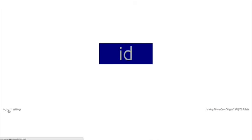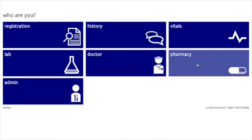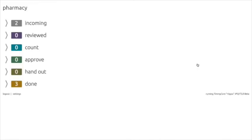TimiCare will automatically log the doctor out of that patient's profile. By clicking Log Out, you'll be taken back to the TimiCare home screen. The final part of a TimiCare clinic is the pharmacy, so let's enter the pharmacy module now. The pharmacy module of TimiCare is much different from all the other modules — there is no need to input a patient's in-clinic ID number. It simply shows a workflow for the pharmacist and the pharmacy volunteers.